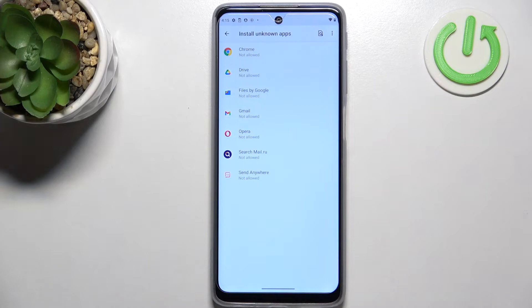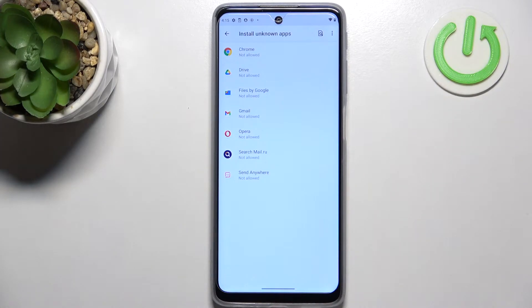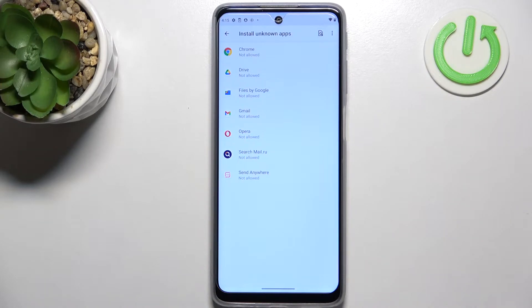Tap on it and you can see the list of apps which are allowed or not allowed to install content.